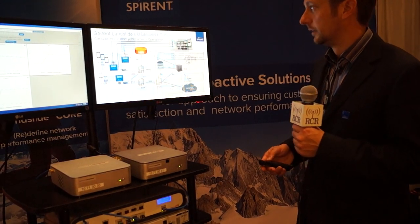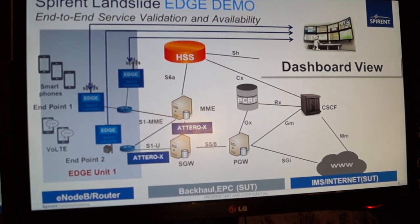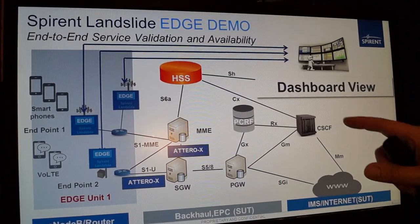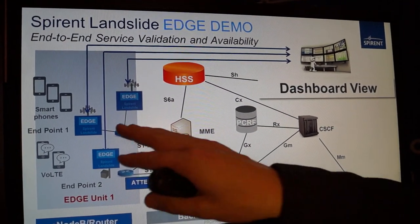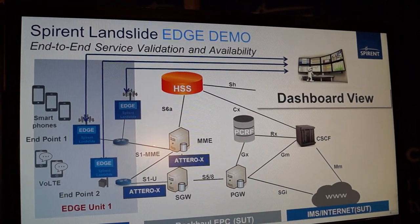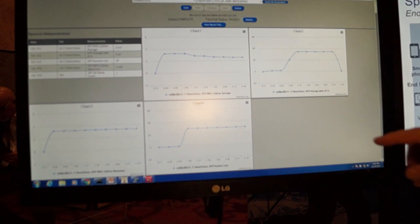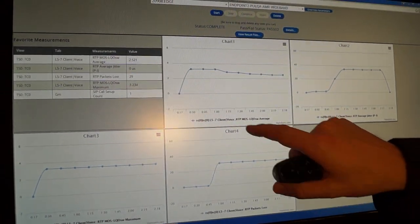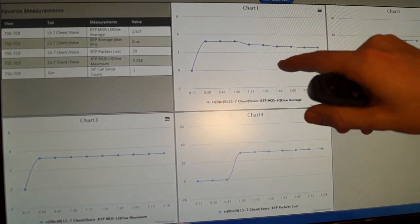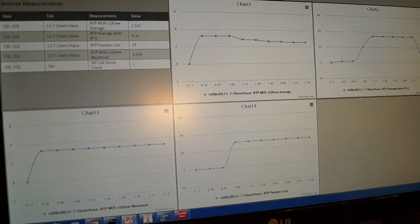If we look at the screen here, we can see what we're doing. We're running a live demo here at LTE North America with an emulated network that consists of the mobile network elements all the way out to the IMS core. Our Landslide Edge units are sitting at a pretend base station and running voice quality testing towards the network. On the other screen we're running a voice call and we can see our MOS score — something around 3, which we're seeing up here, is good.